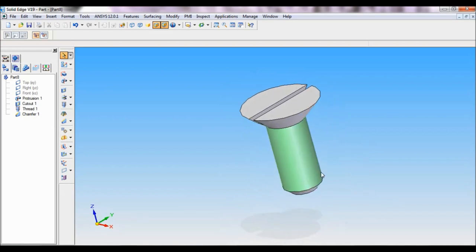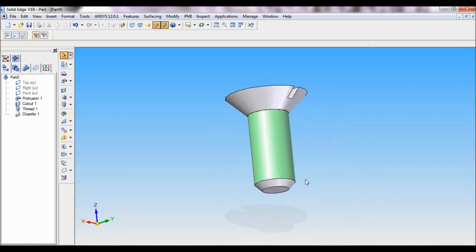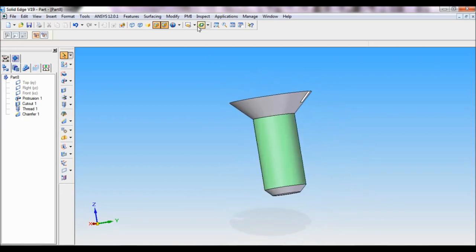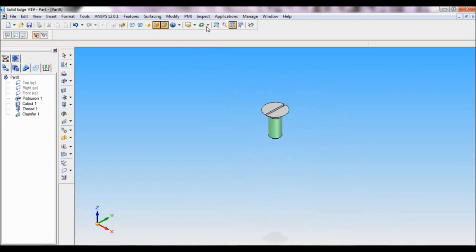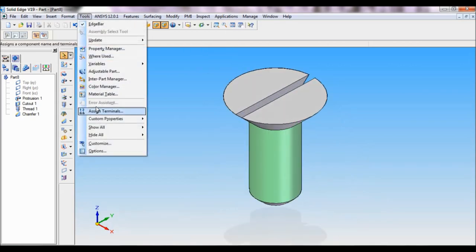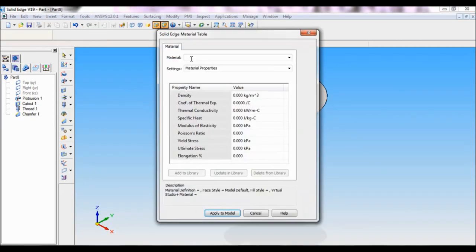This is CSK screw. I will set as ISO, fit and add the material tool, material table.